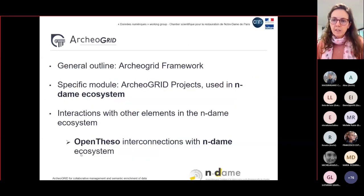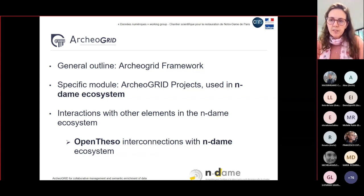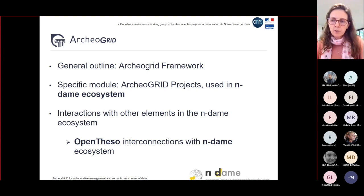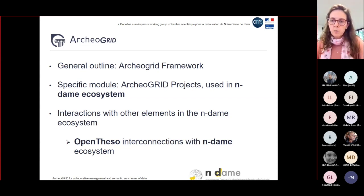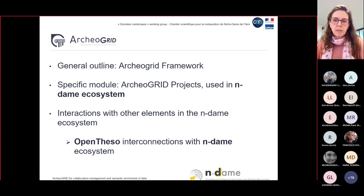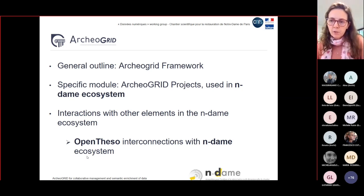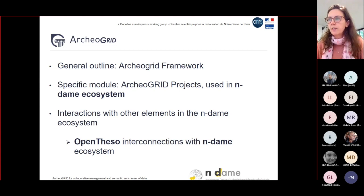Today I will first give an overview of the ArcherGrid framework and then present in detail the project module, which is one part of the framework used in the NDAM ecosystem. I will continue with the interactions between ArcherGrid and the other parts of the NDAM ecosystem, and finish with OpenTESO interconnections with the NDAM ecosystem and ArcherGrid in particular.